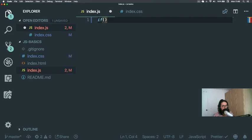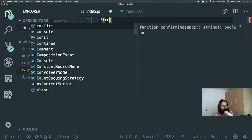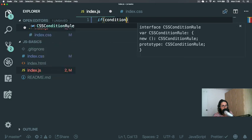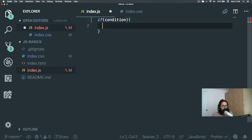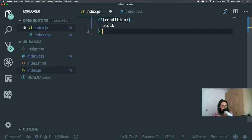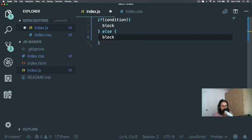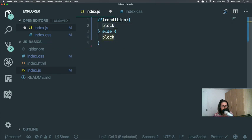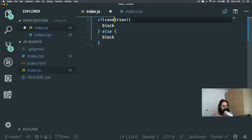If looks like this. If, and then here inside is a condition, and then here it's a block. Else and a block, that's how it looks. Now, block is a JavaScript expression. It could be console.log, it could be alert, it could be whatever.